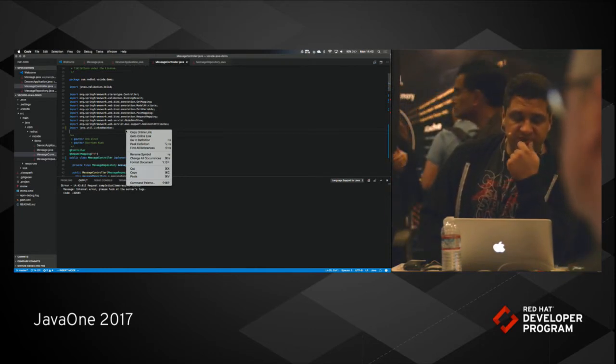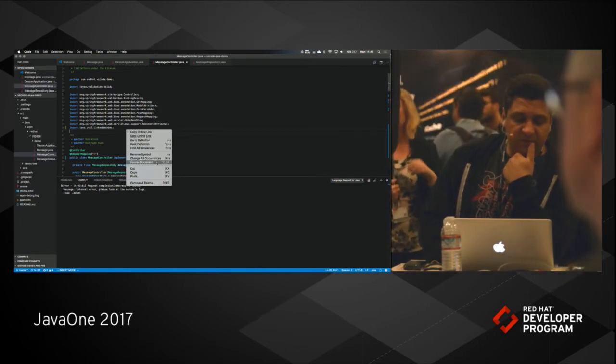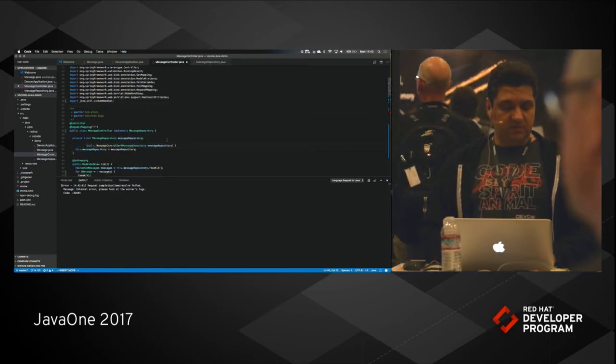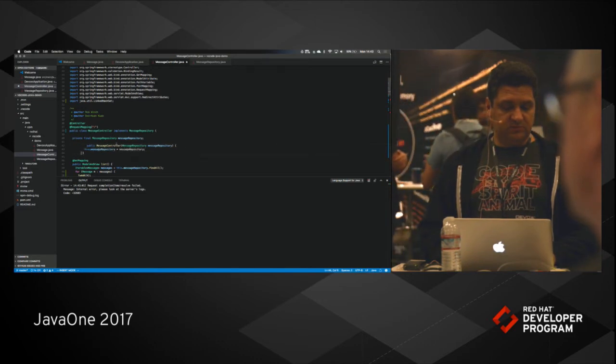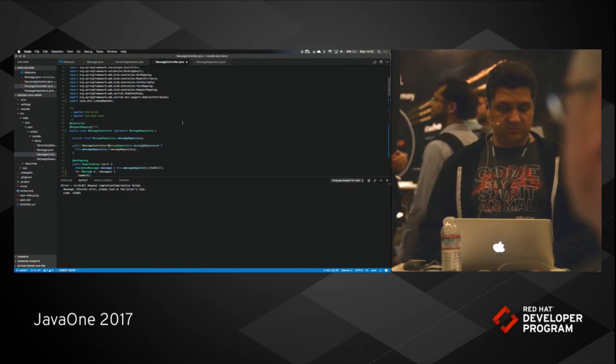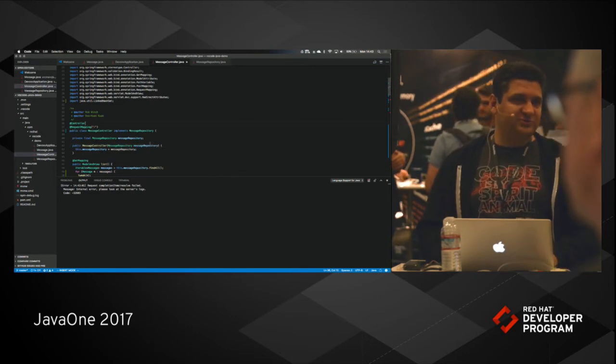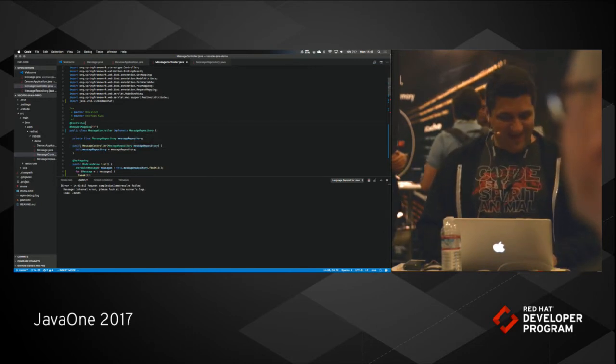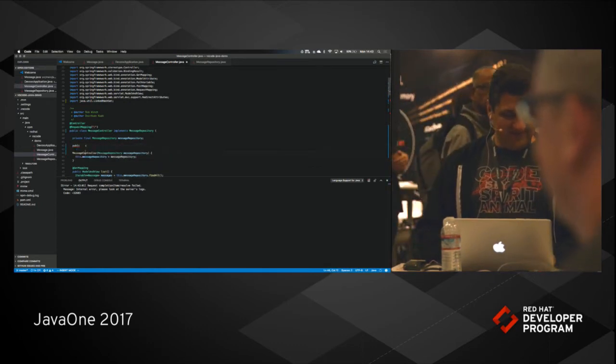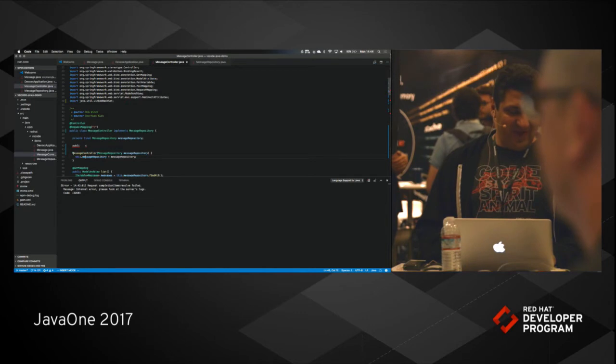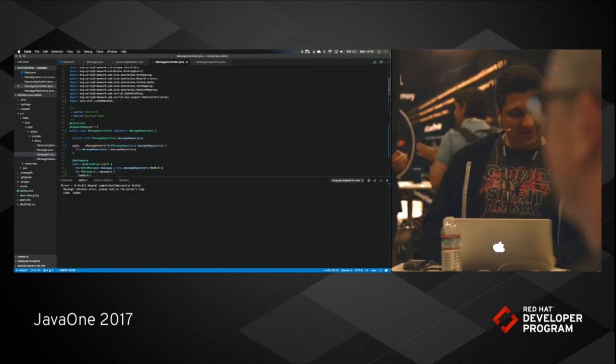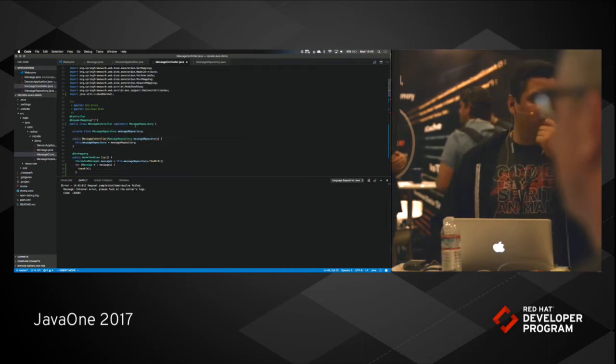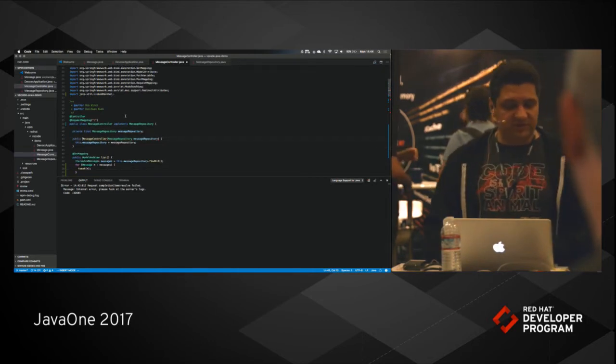Another feature that we support is we can format the whole document, or let me just break it a bit. Oh, right now it's on auto format there. Yeah, so, but when you don't have the auto format on, you can actually invoke the format and it will format it for you.